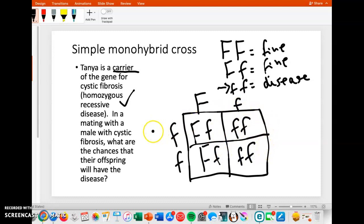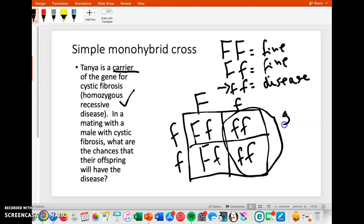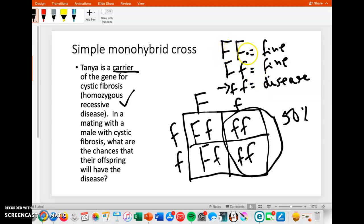So now we go back and read the problem: what are the chances that their offspring will have the disease? We write it out: big F, little F is one possibility; little F, little F because she passes on the little one and Dad passes on the little one; big F, little F again; or little F, little F. So the chances they have the disease are 50%. Pretty straightforward when we have two possibilities for each parent and work out all possible combinations. That's a simple monohybrid cross.